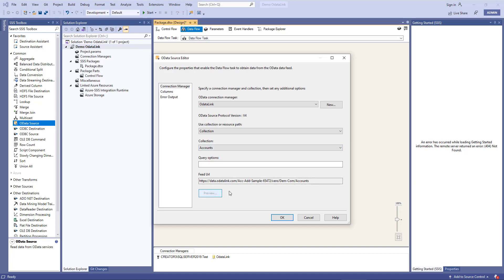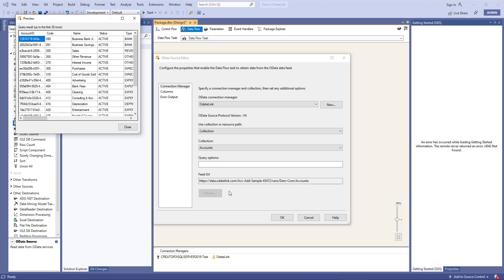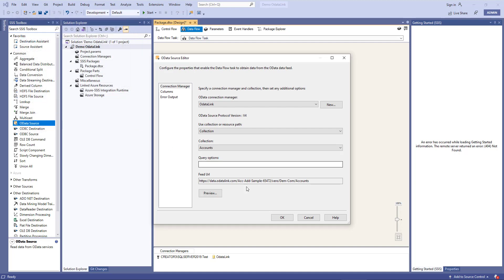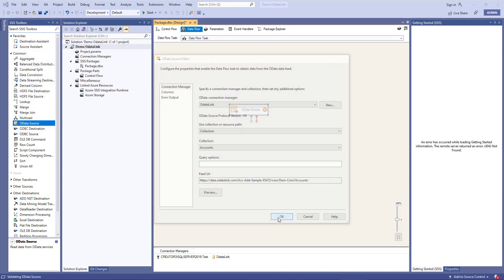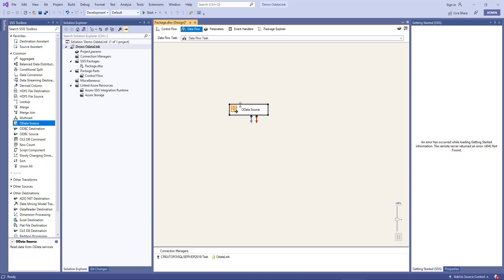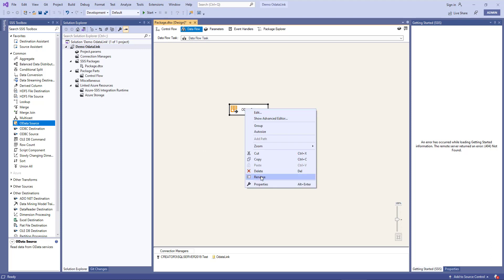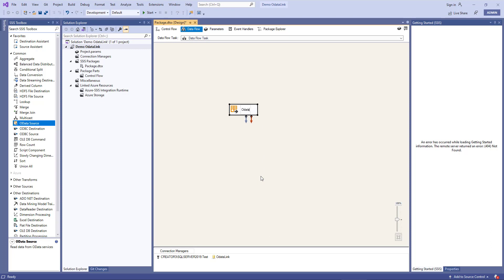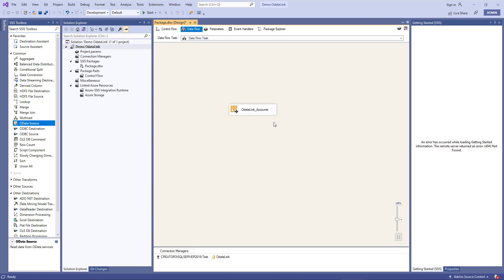I'll click preview to make sure we can actually read that endpoint. The data is appearing, so that's a good sign. I'll click close and I'll click OK. Now so that I know what I'm up to, I'll just right click and rename this step and call it ODataLink underscore accounts so that if we end up adding a whole bunch of different OData feeds, we know which one's which. So that essentially allows us to pull the source data.